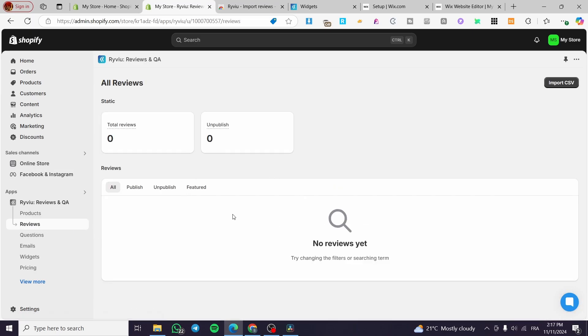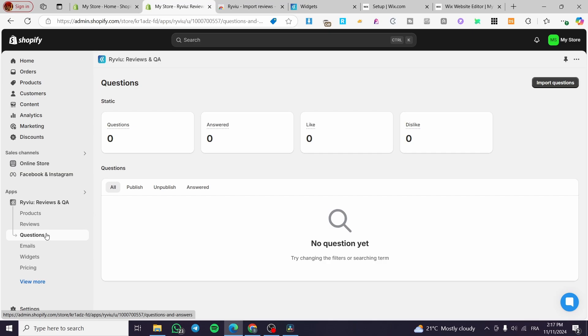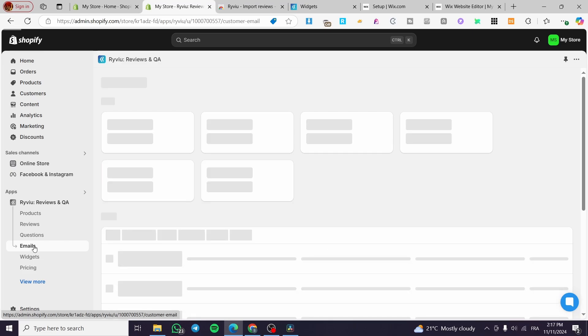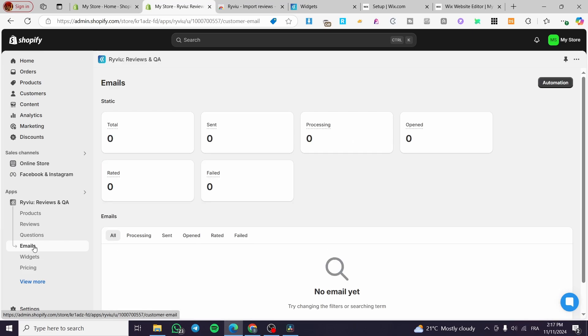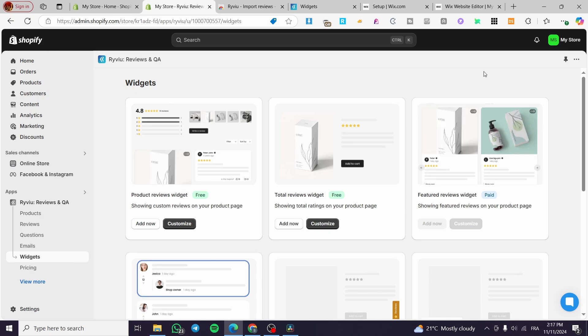And from here, you're going to manage your review right there for the published, the unpublished, the featured, and et cetera. And here we are going to see the questions and answers or the QA. You're going to see here the emails, the widget and et cetera.